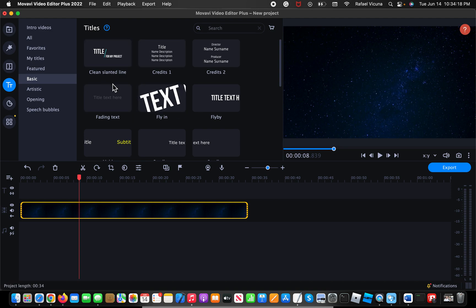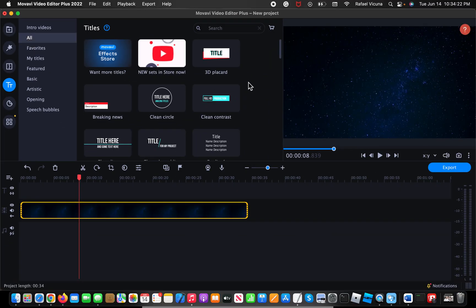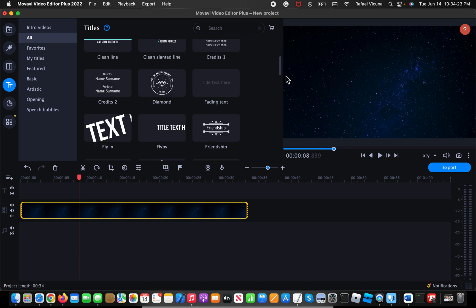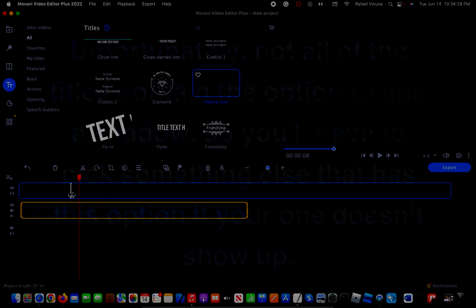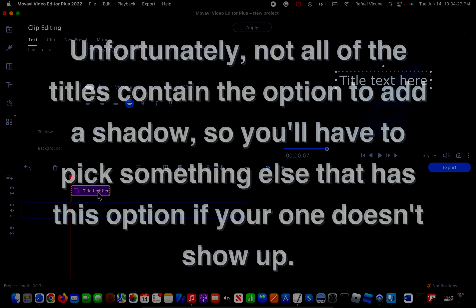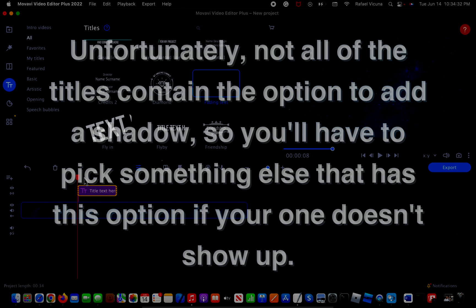And then I'm gonna go ahead and choose all because it contains my personal favorite effect which is this one, the fading text. So I'm gonna go ahead and drag it onto the Movavi timeline, just anywhere you want, it doesn't really matter.